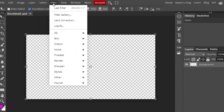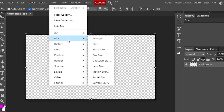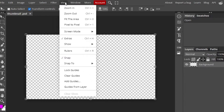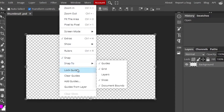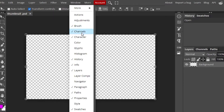Then there is Select, and then Filter which gives you different filters — for example, blur, distort, or noise reduction. After that, the View option lets you zoom in, zoom out, and use other options like snap, snap to, lock guides, clear guides, and add guides. The Window option gives you most of the same options — brush, channels, colors, paragraphs, paths, and everything.